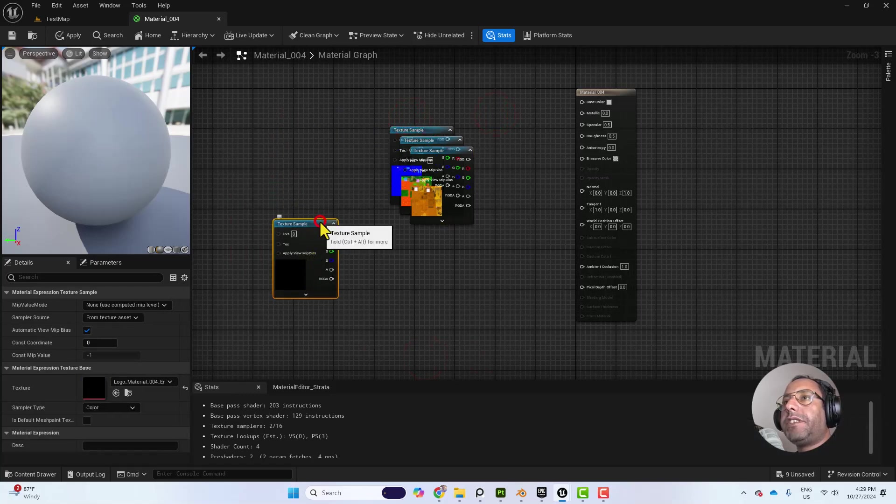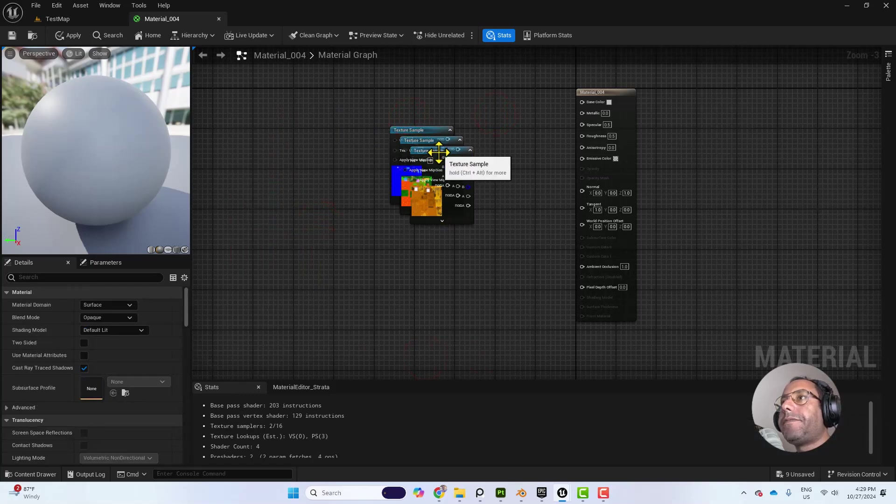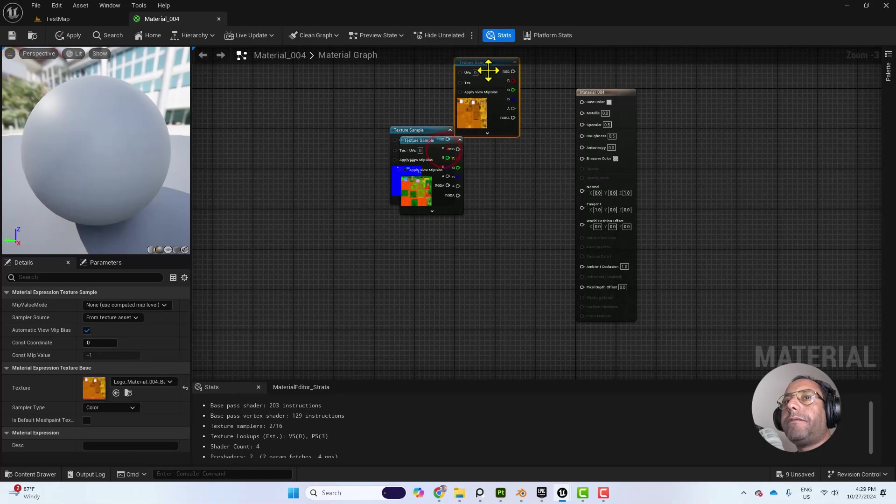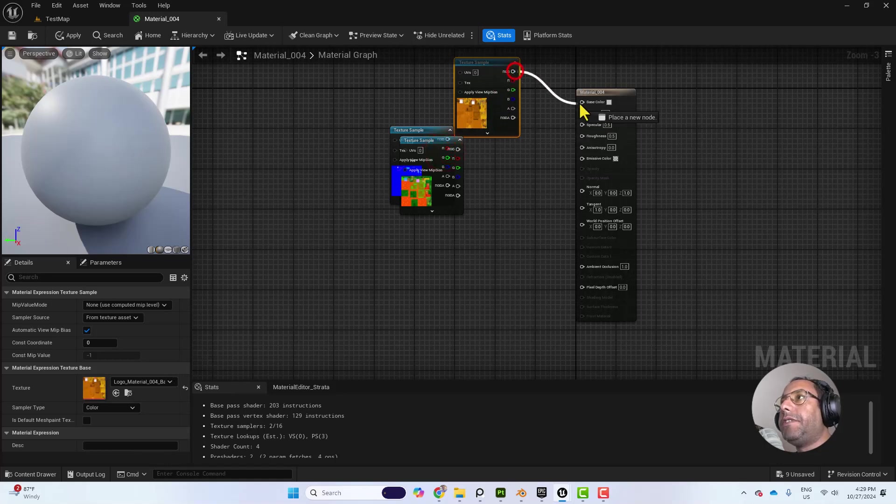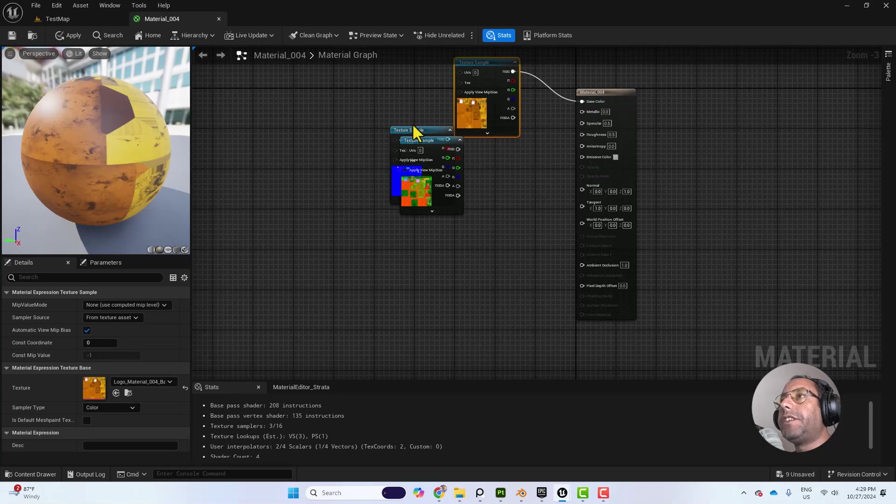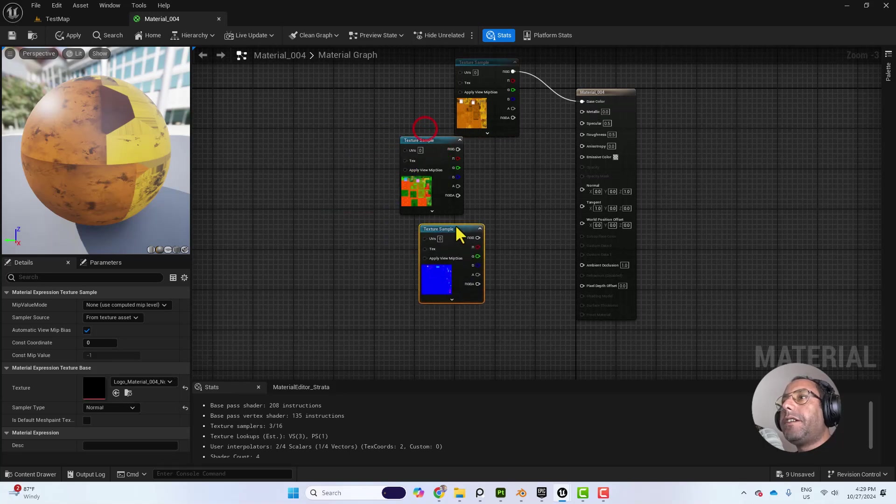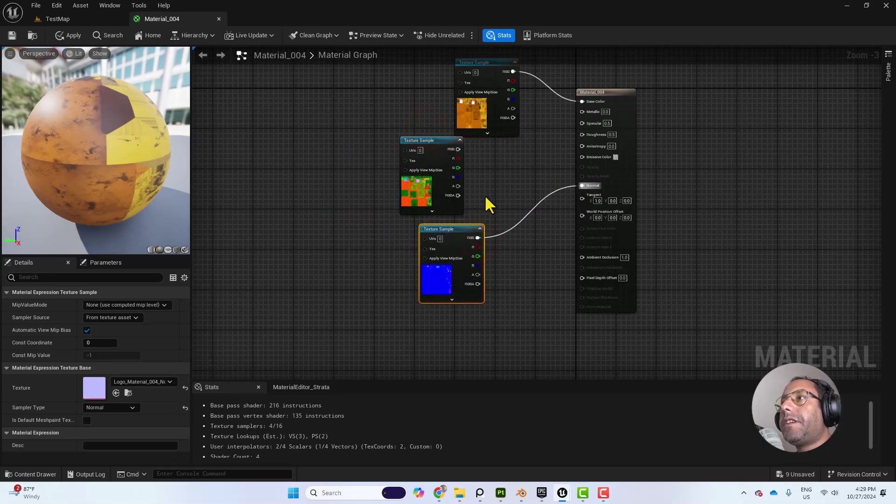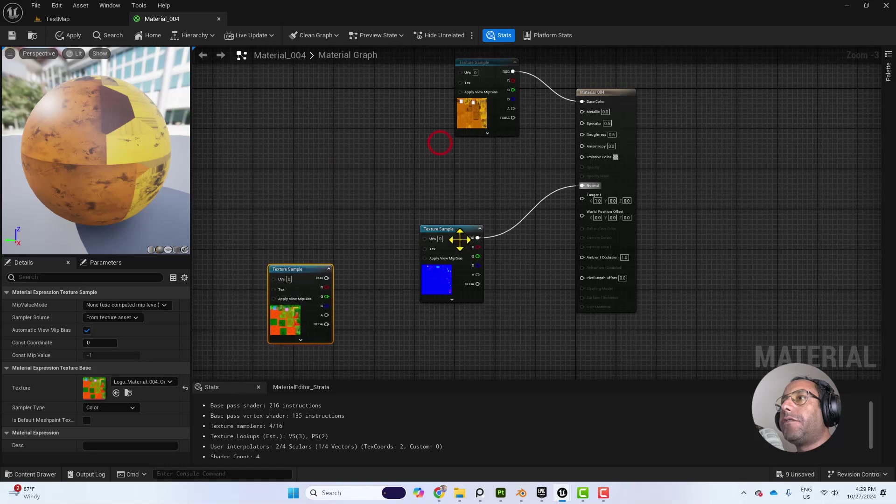This is the Emissive Color, so we don't need it. So this one is the Base Color or the Albedo. We'll connect it to Base Color. This one is the Normal Map. I will connect it to Normal.